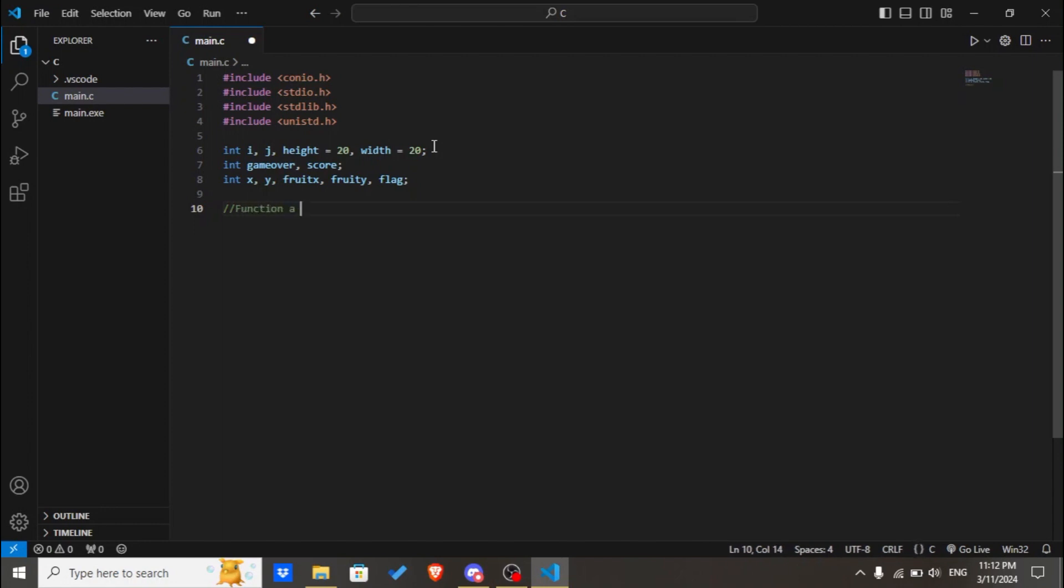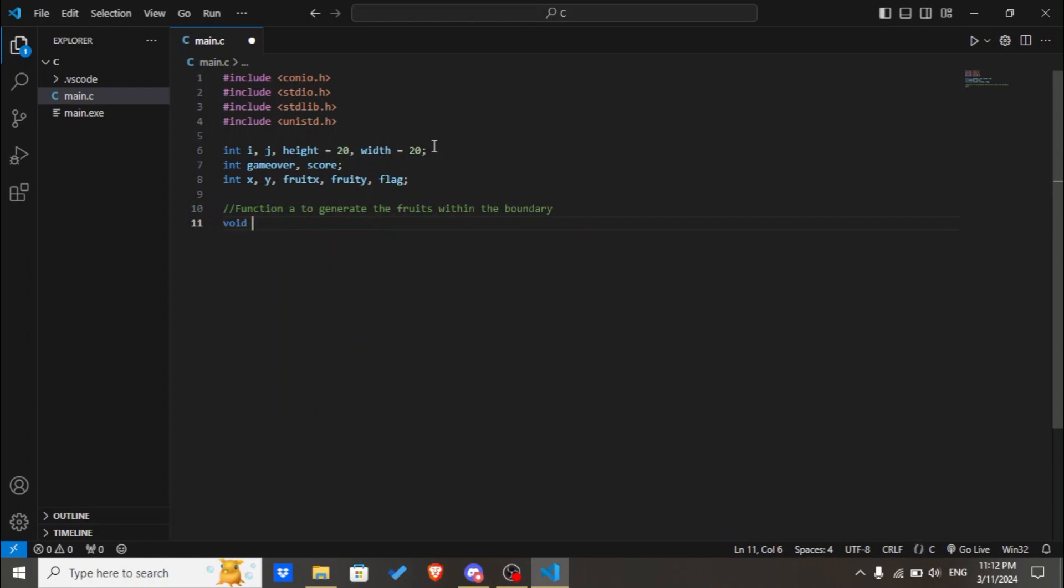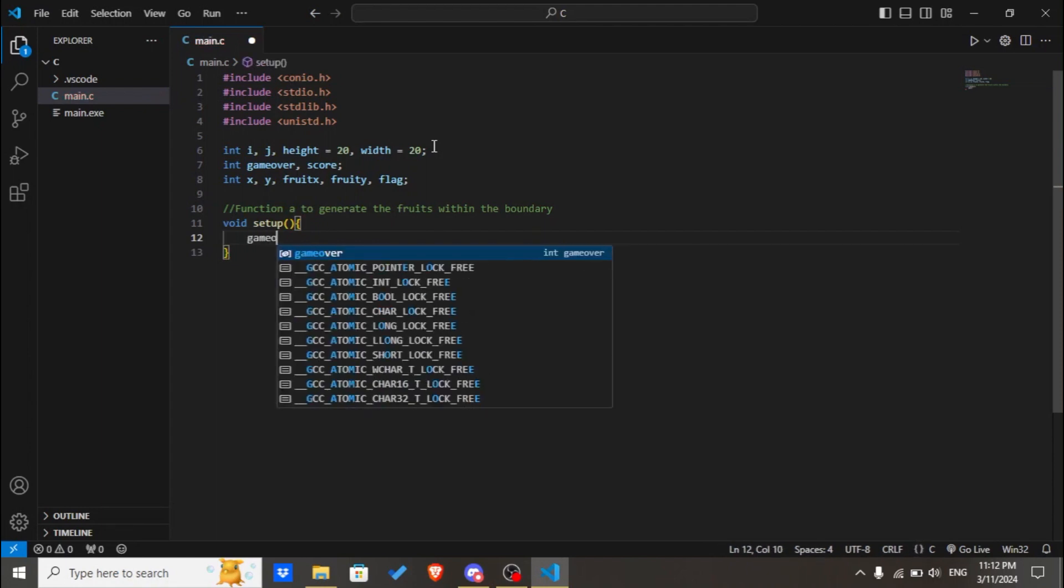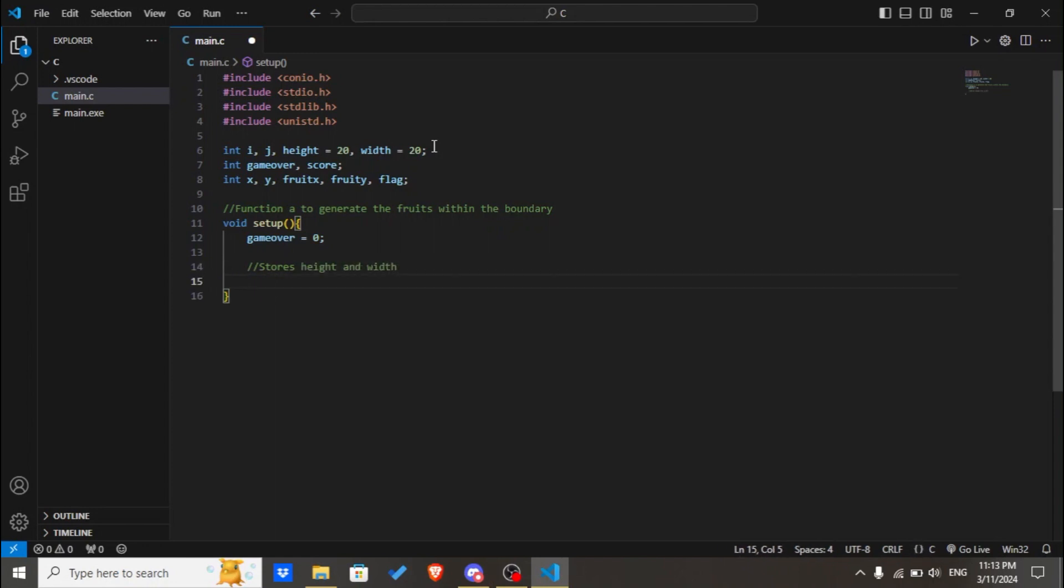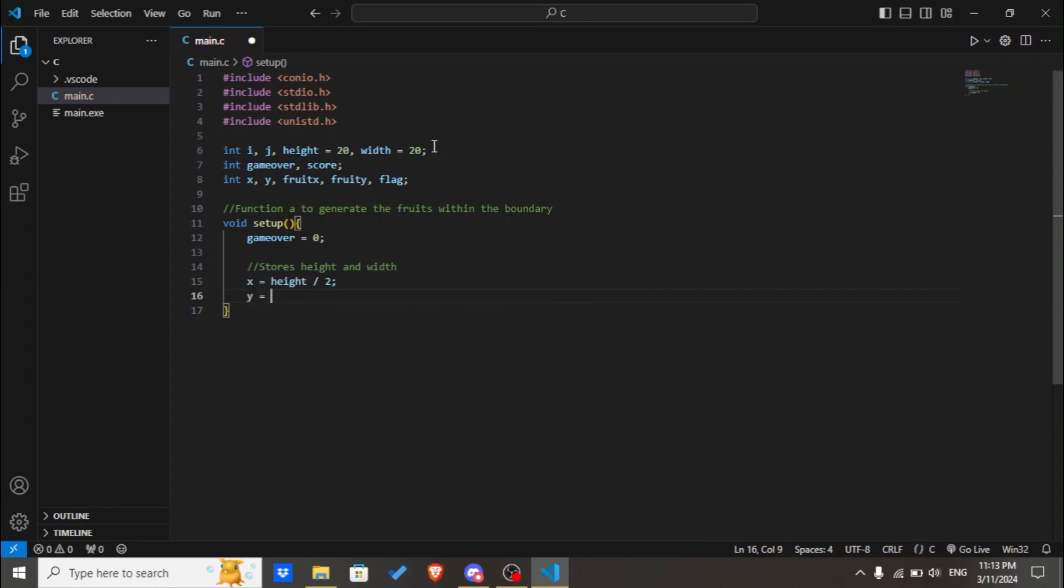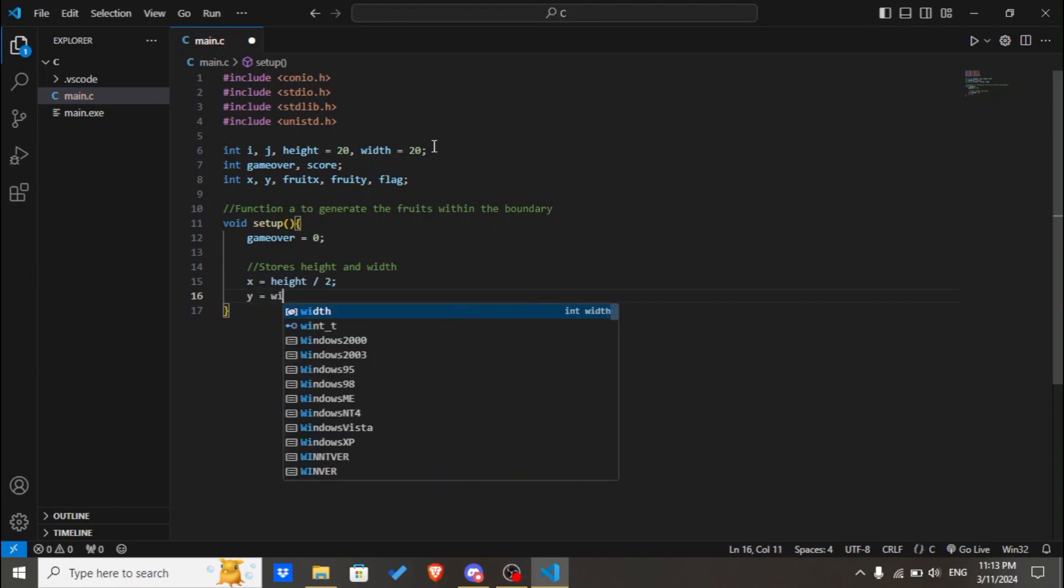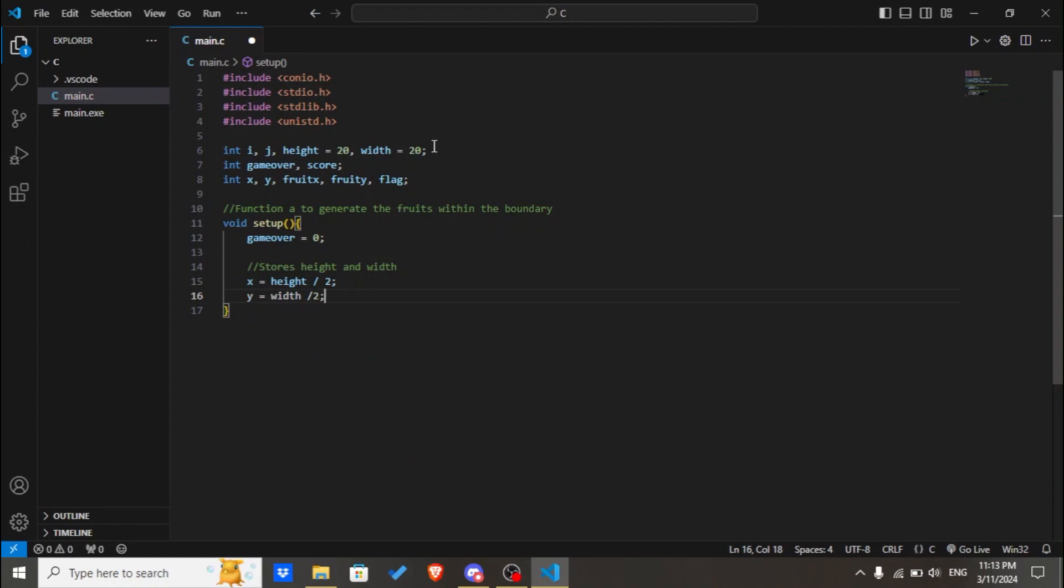Now we'll declare our function to generate the fruits within the boundary. For that we'll declare a void data type and the name of the function will be setup. Let's set game_over to zero. Then we'll store the width and the height, x equals height divided by 2 and y equals width divided by 2.